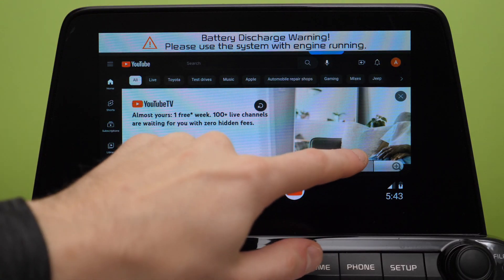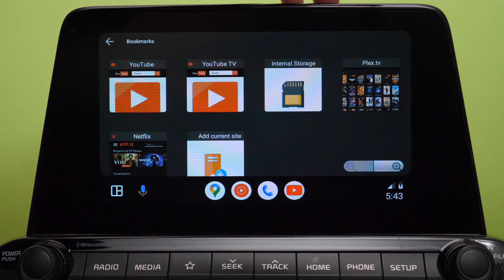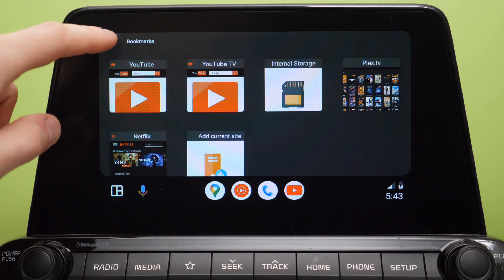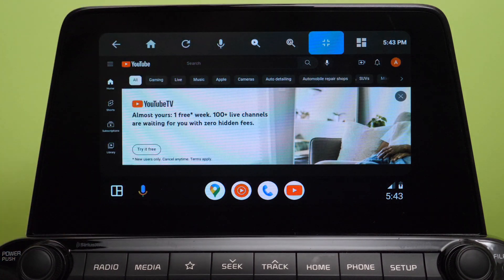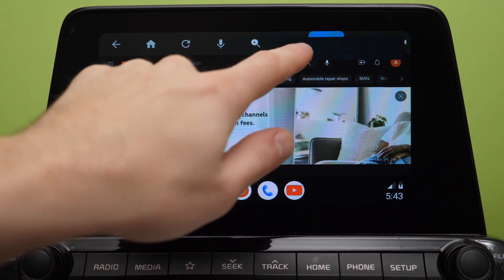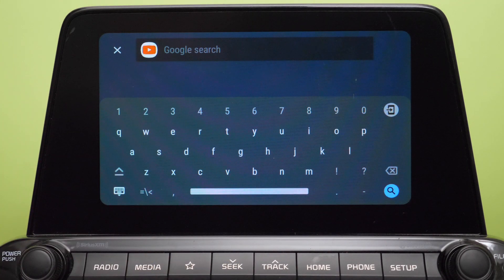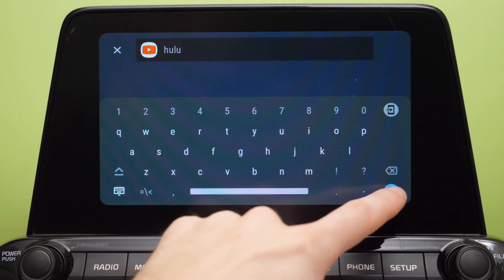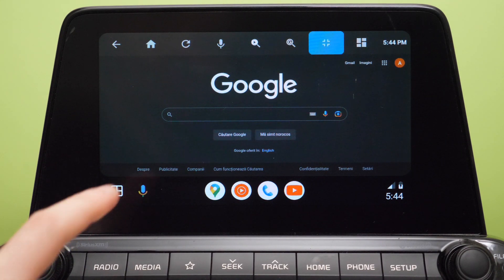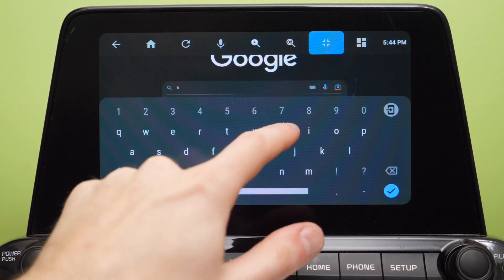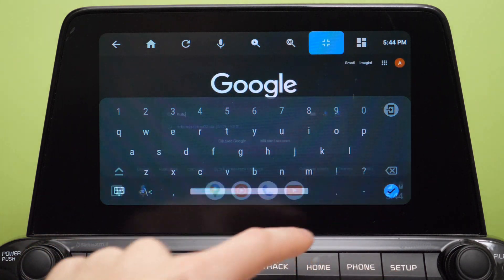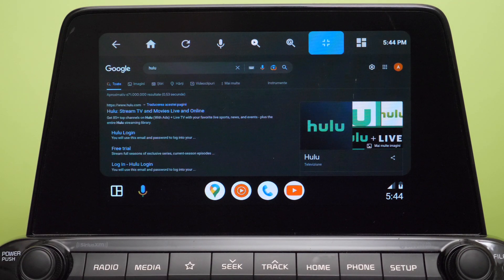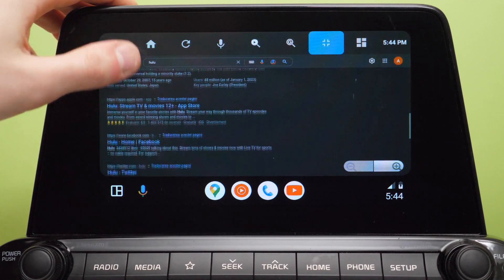On that top bar we have a button for bookmarks — you can add any website you want. I added Netflix there, but I could not make Netflix work; Netflix is not supported on any platform other than Windows or Mac OS. But if you tap the magnifying glass with a G, that takes you to Google Search and you can search for basically anything. Really the sky is the limit as to what you can do with this app.